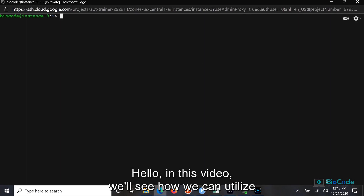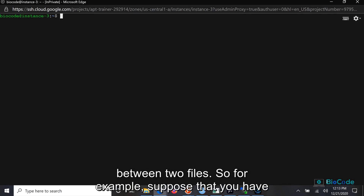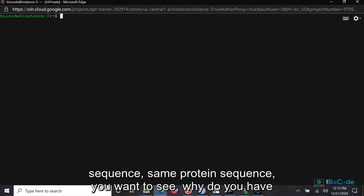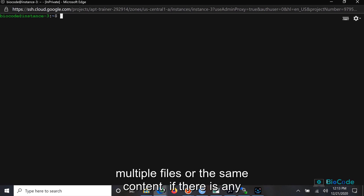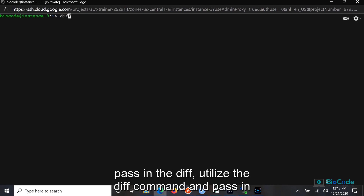Hello and welcome to Biocode. In this video we will see how we can utilize the diff command on Linux to see the difference between two files. For example, suppose you have two files corresponding to the same gene sequence or protein sequence and you want to see if there is any difference between those files. All you really have to do is use the diff command.